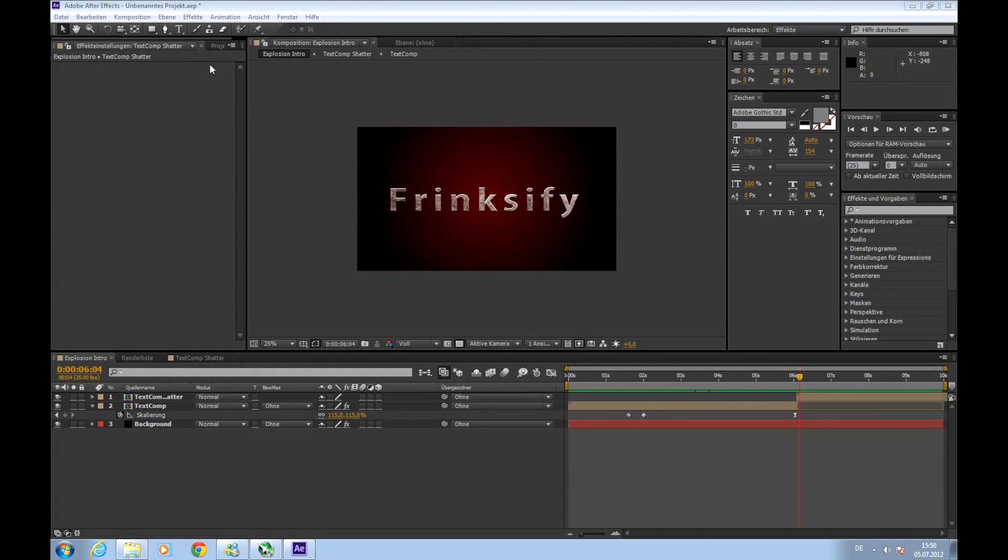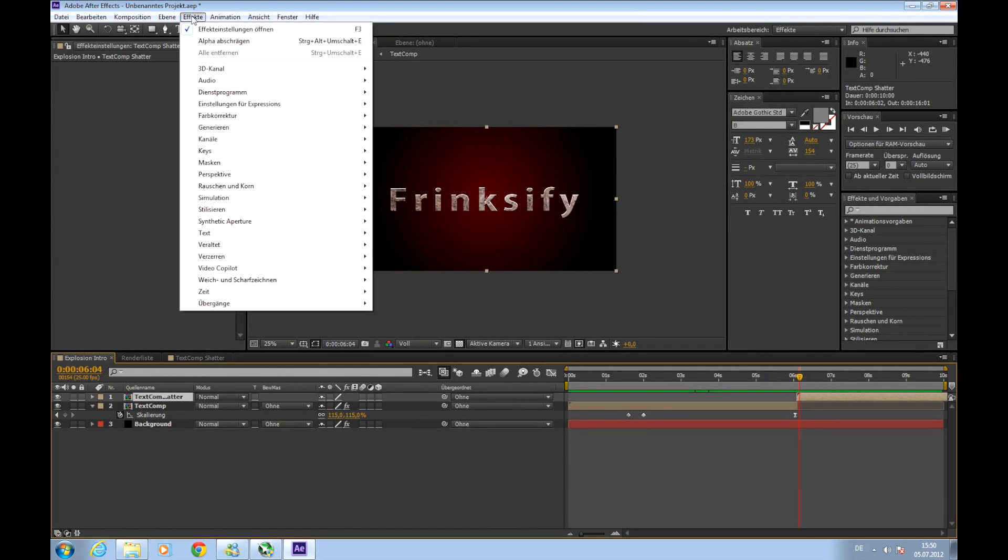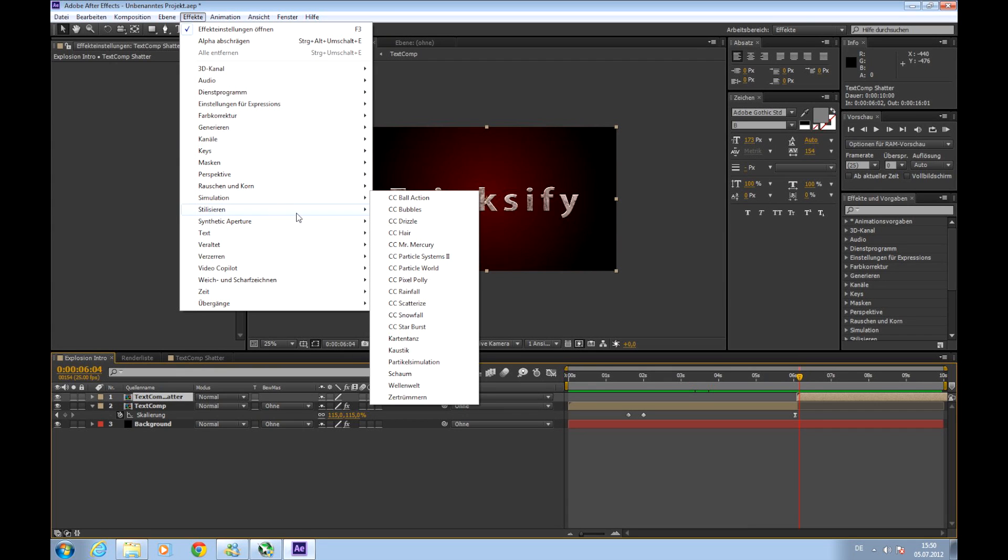Next step, we'll choose our shuttle layer, go to effects, simulation, CC pixel poly.